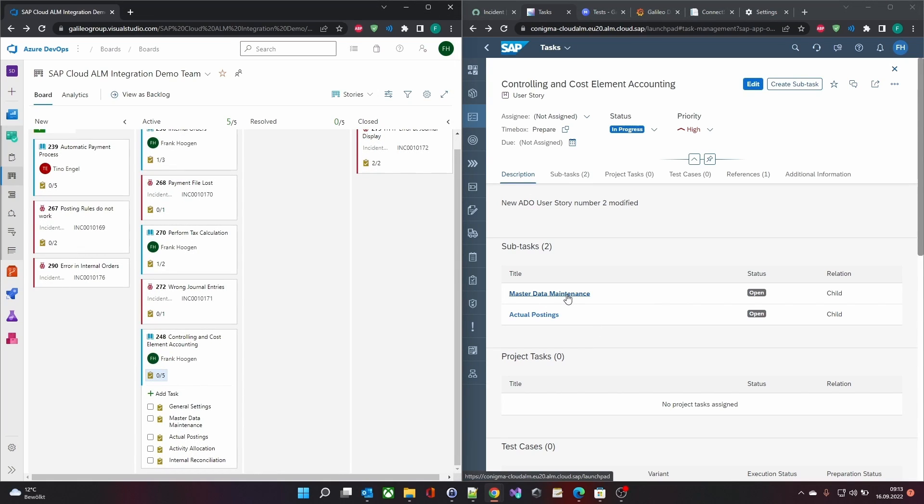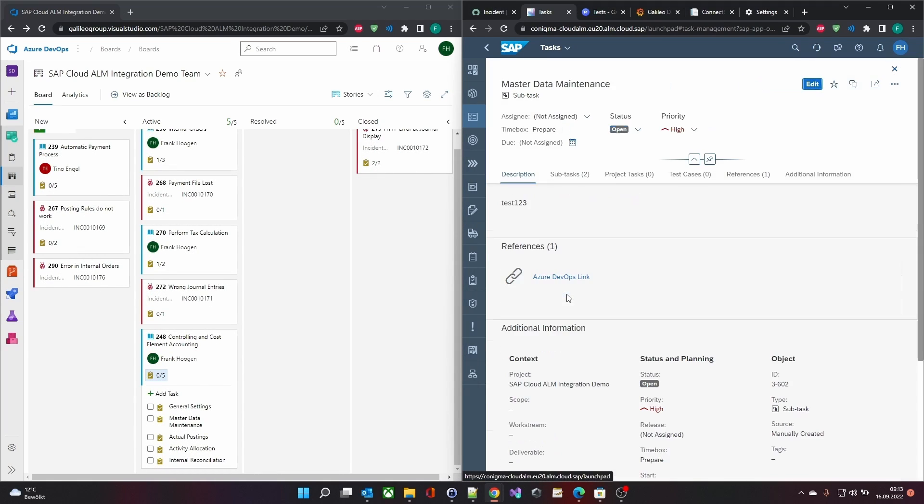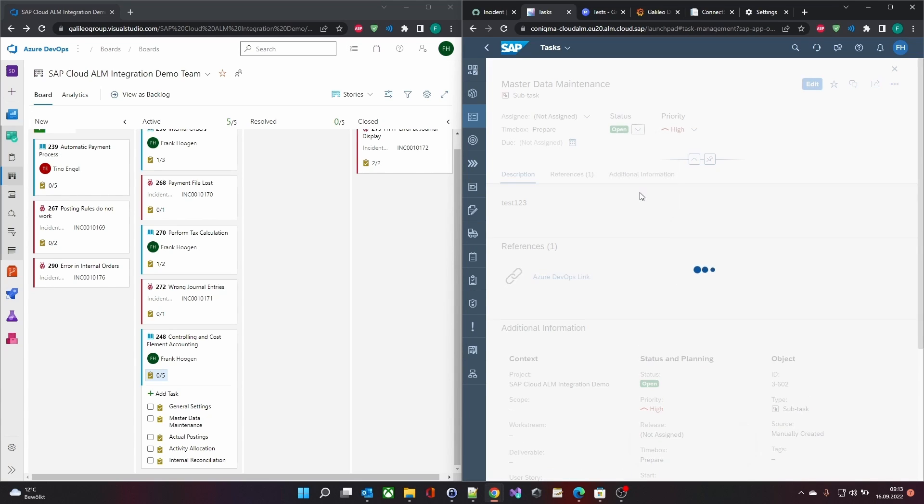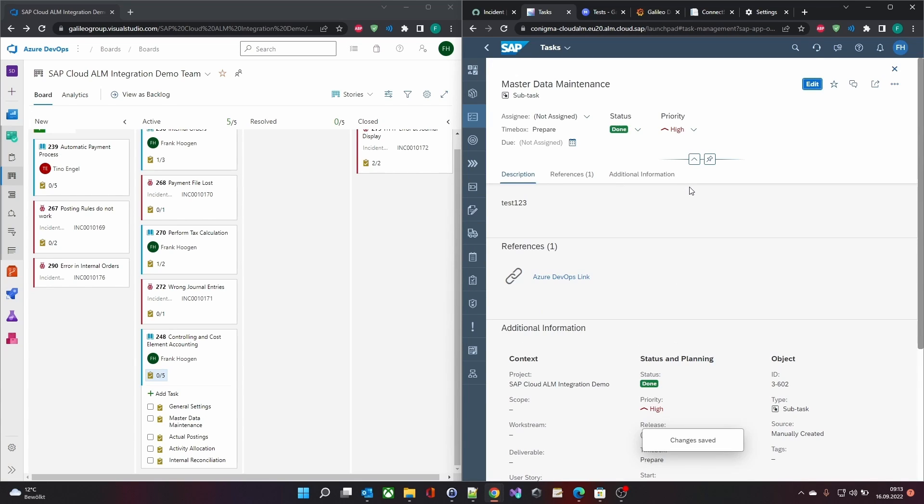The whole thing also works in the opposite direction. Here, the status of a task is changed in SAP Cloud ALM.